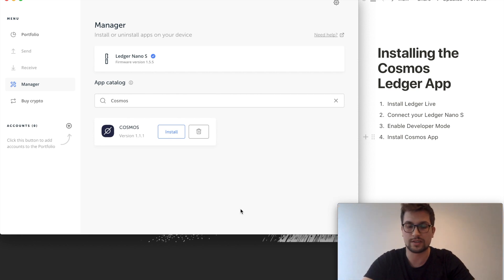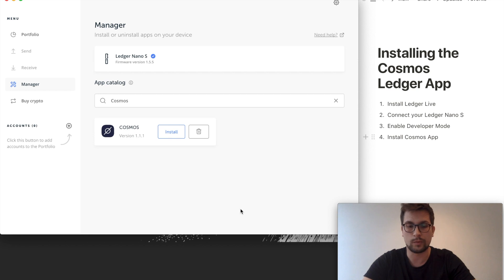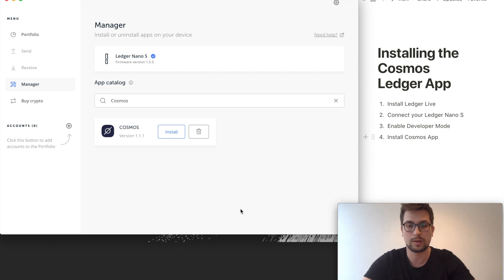If there is an update in the future, you can obviously install the update the same way you install this version. We always recommend to keep updated versions of all your applications.